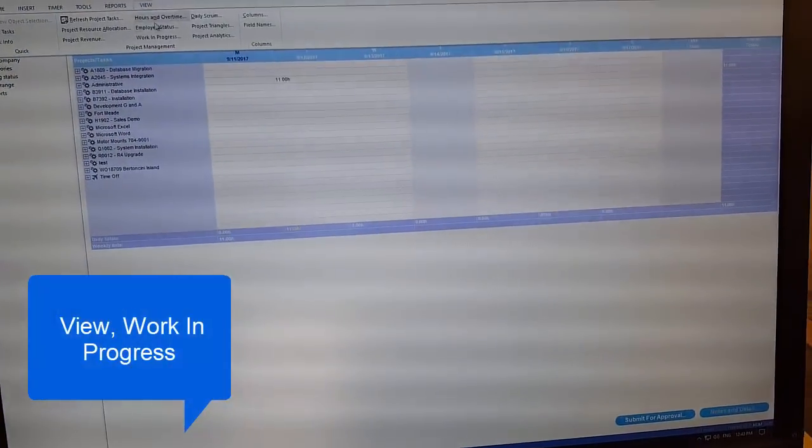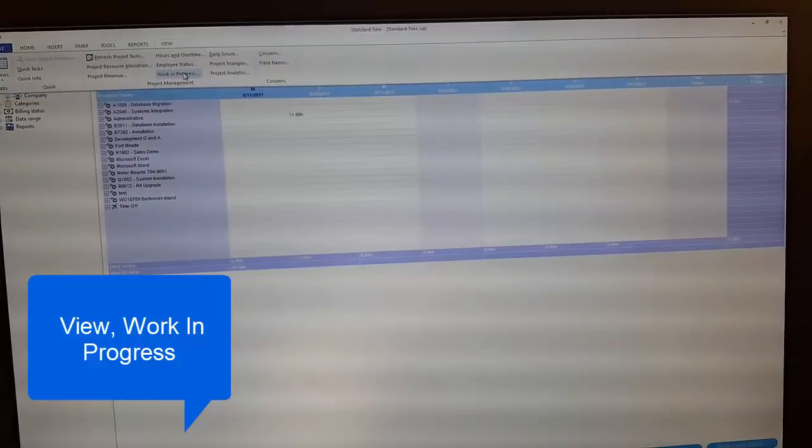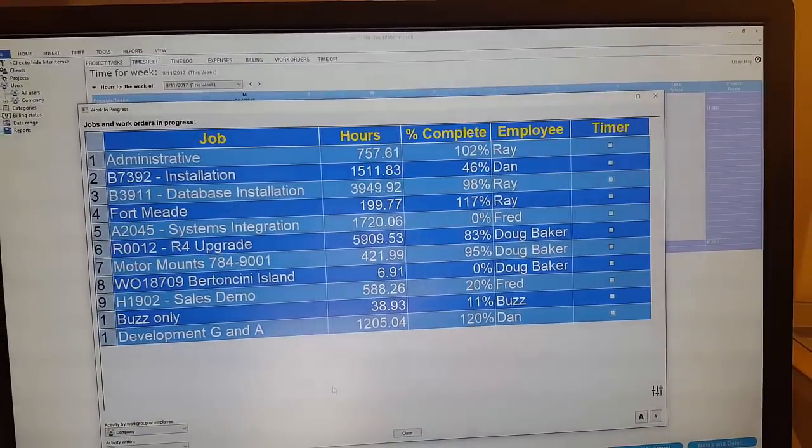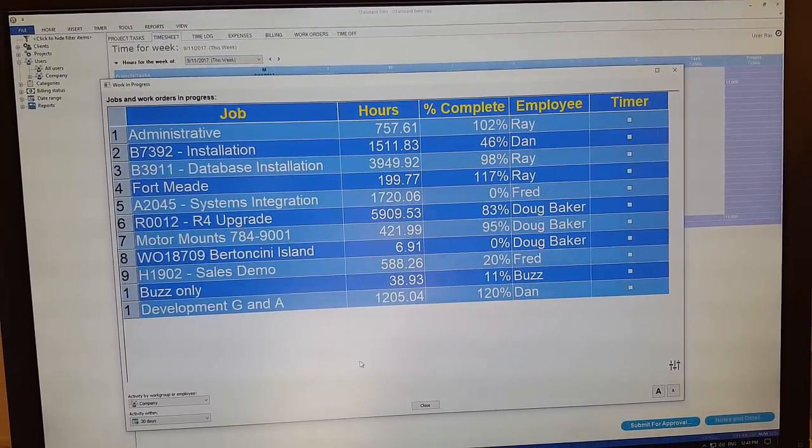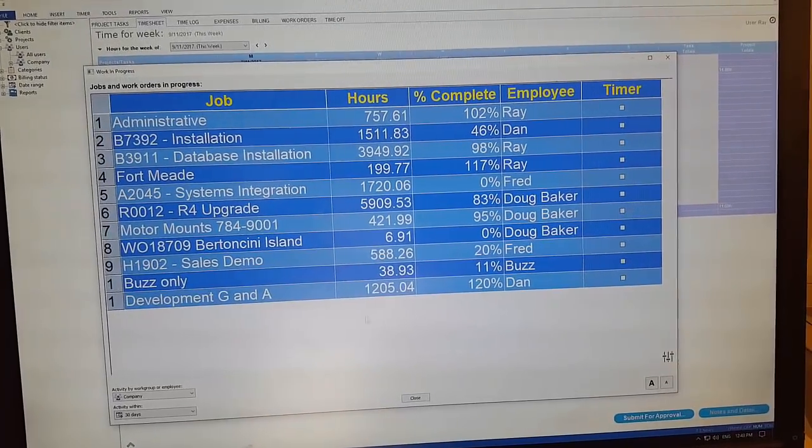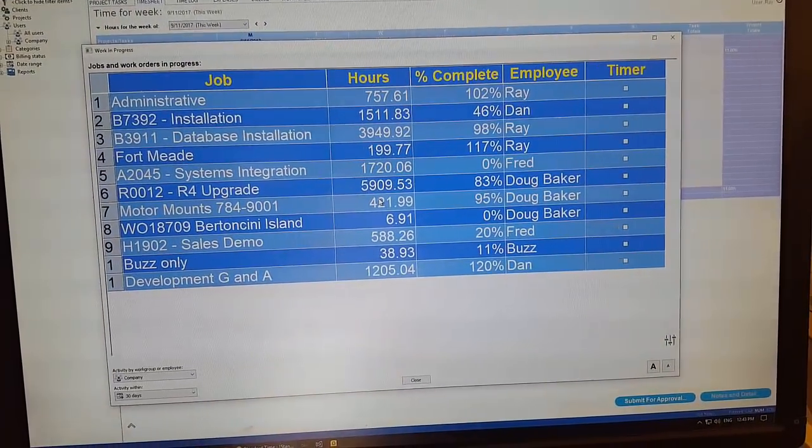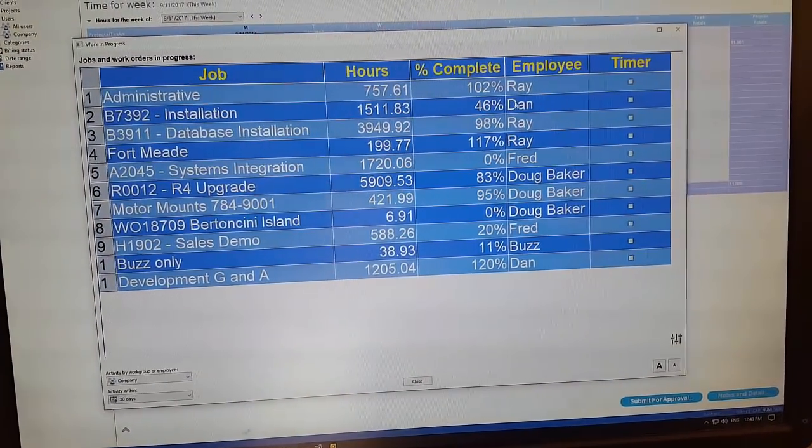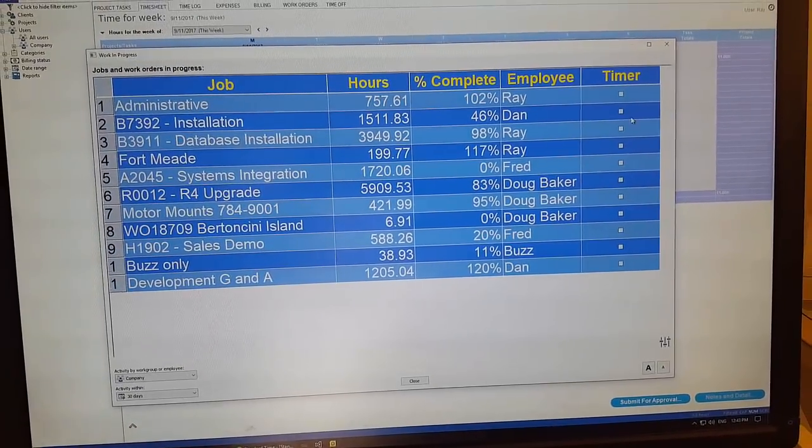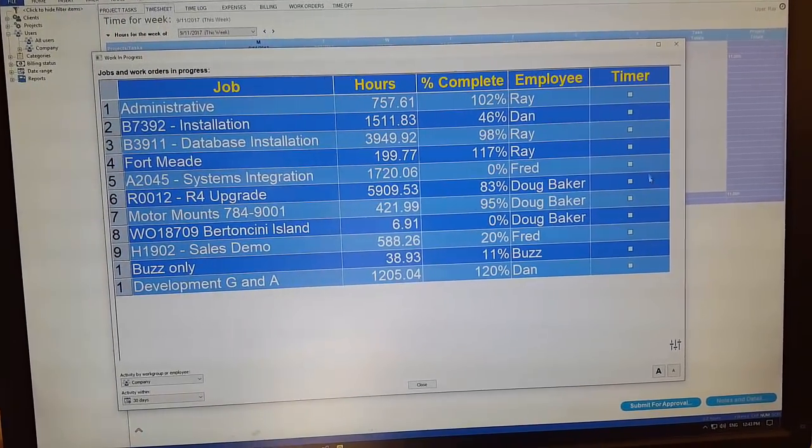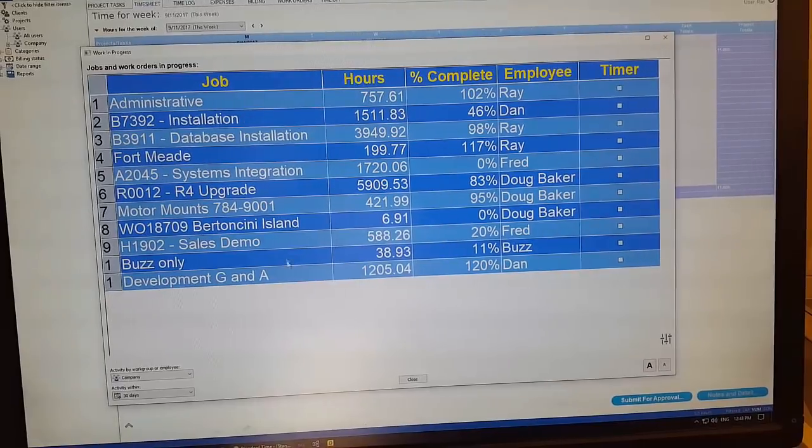So I'm going to go to the View menu, choose Work in Progress, and so up pops this screen that shows you the status of jobs, hours that you have worked, percent complete, employee status, and whether the timer is running for that job.